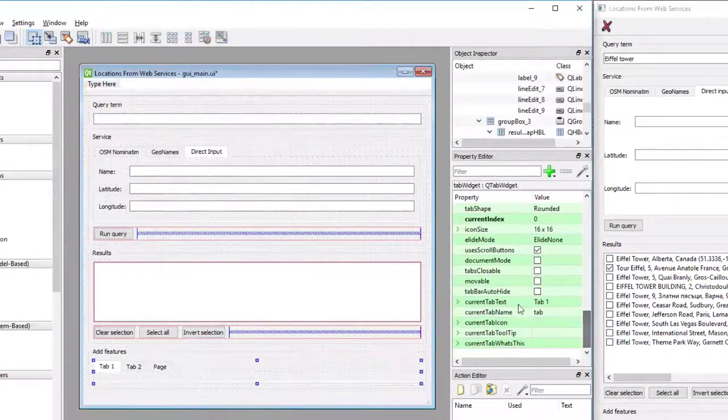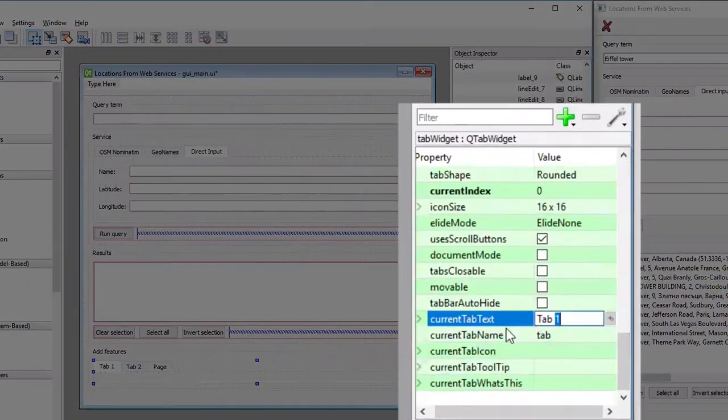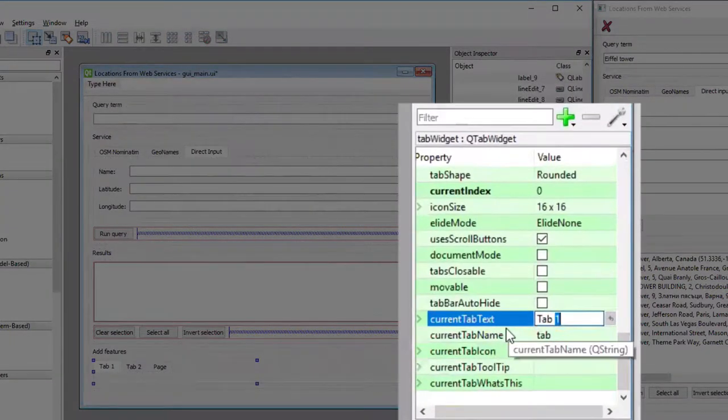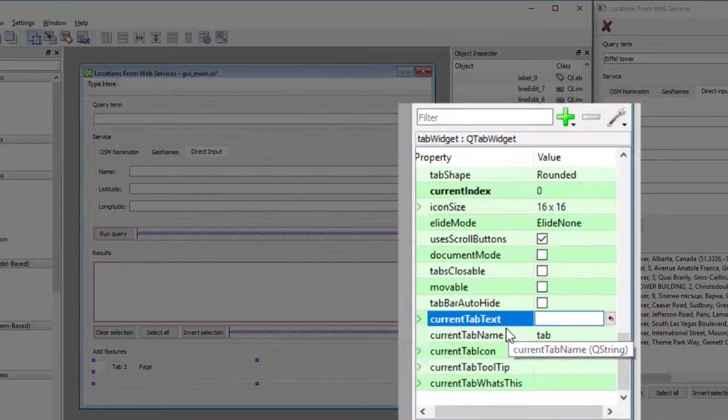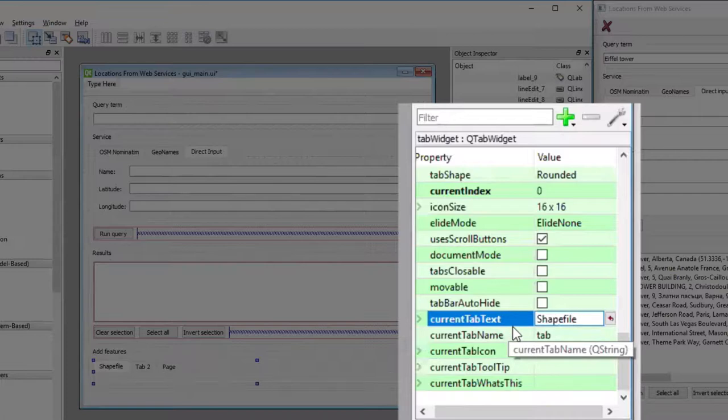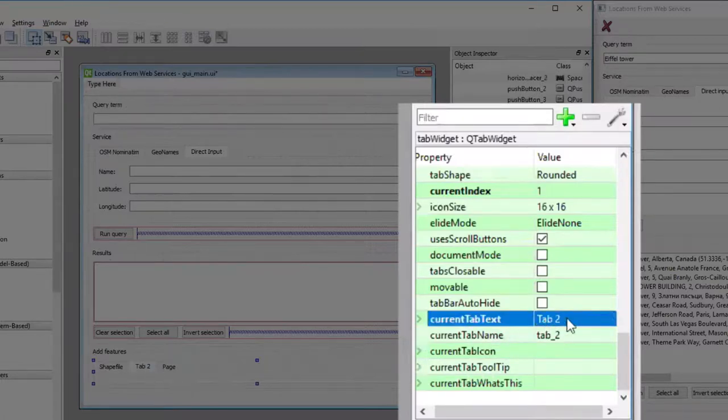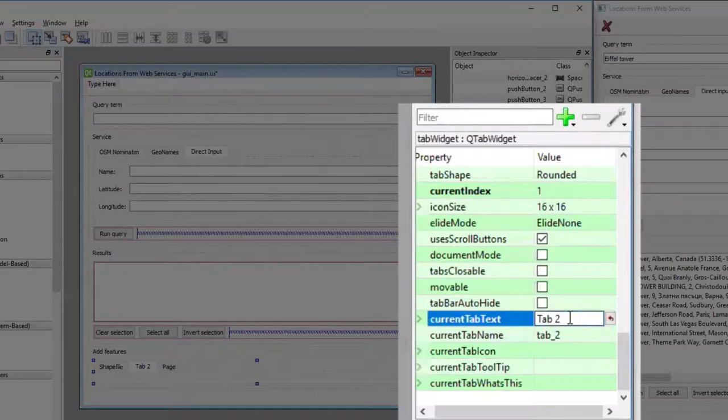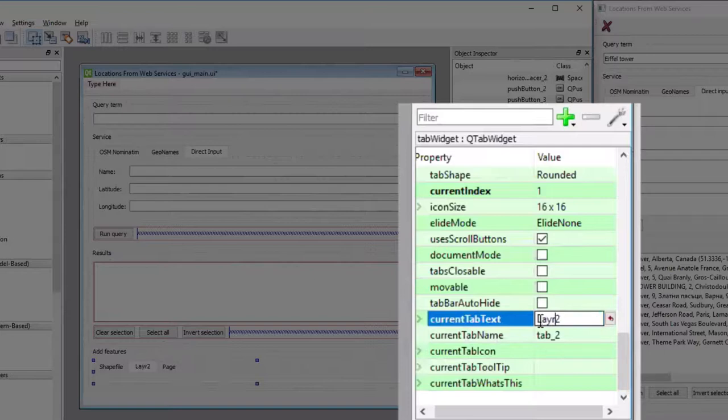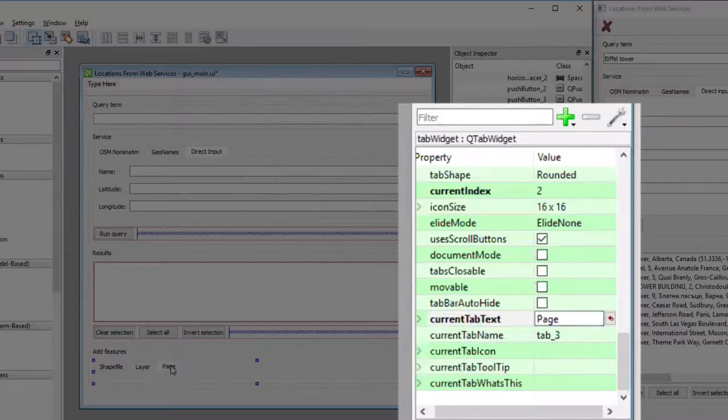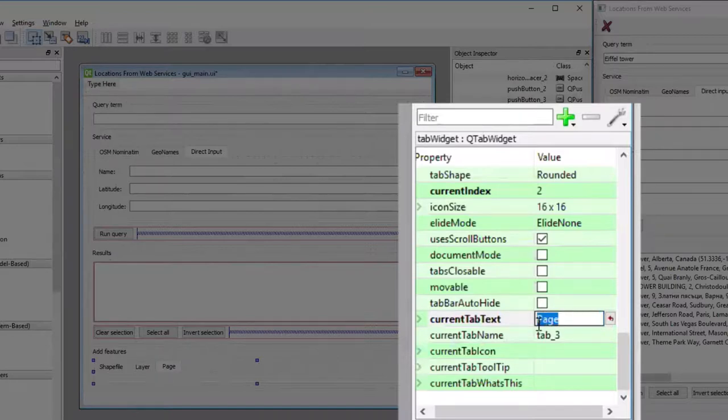We have to scroll down to the green area, and there under current tab text, we change the titles. The first one should be called Shapefile, the second one should be called Layer, and the third one should be called CSV.